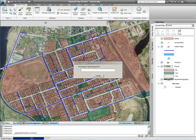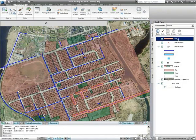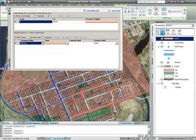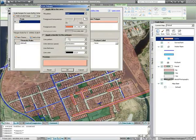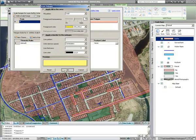Once the buffer analysis has been completed, the results will be added to the Display Manager, and these can be styled like any normal layer. Here we will change the style from pink to yellow to make it stand out better against the background.